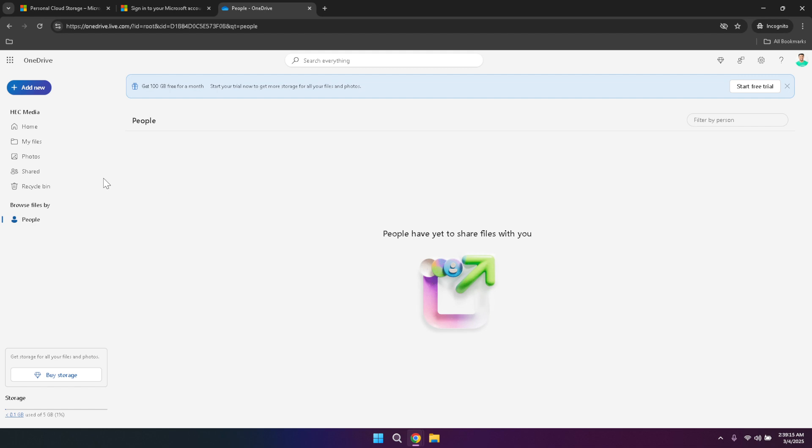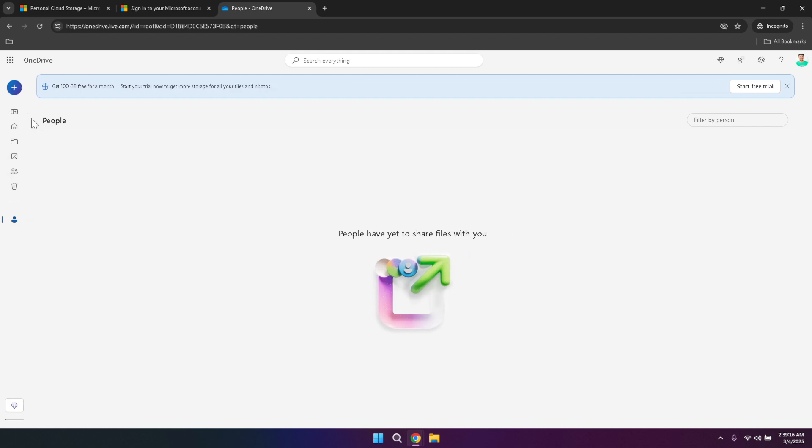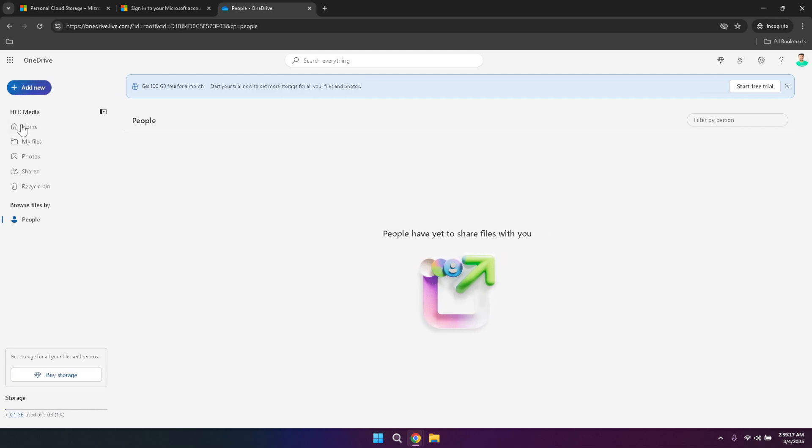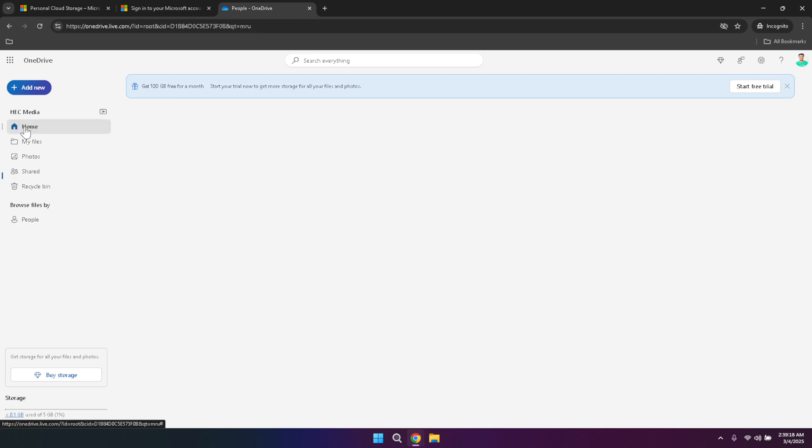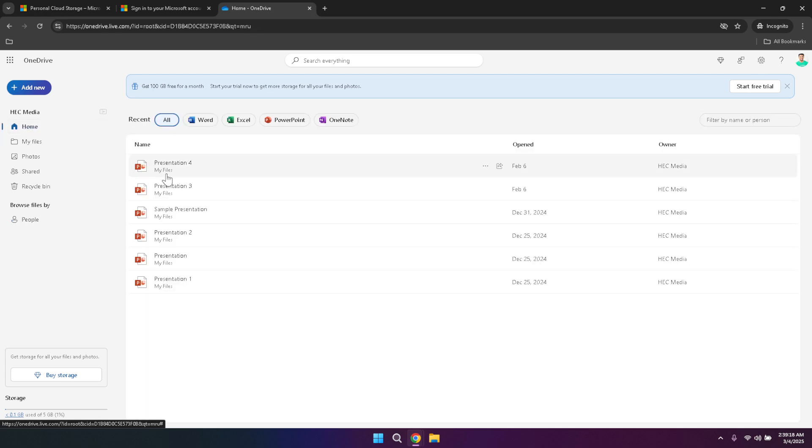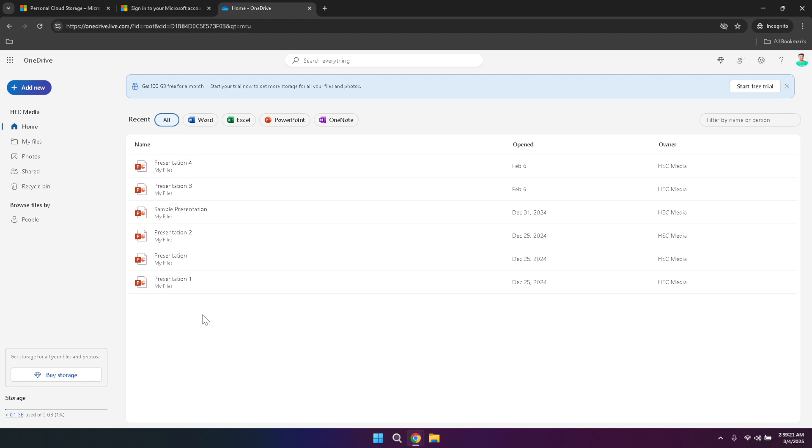Secondly, organizing your files into folders and subfolders can significantly improve your file management efficiency. By categorizing your documents, photos and other files into logically named folders, you can easily locate and manage your content. Consider creating a structured folder hierarchy based on your projects, clients or personal interests to keep everything neatly organised and accessible.